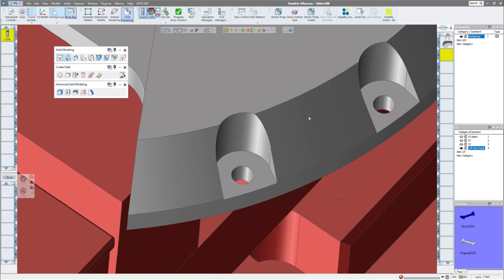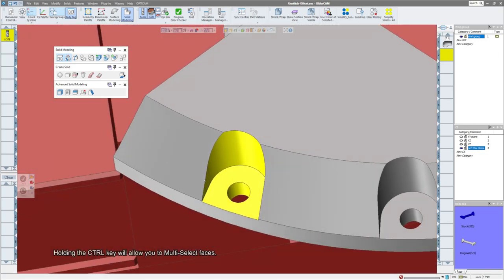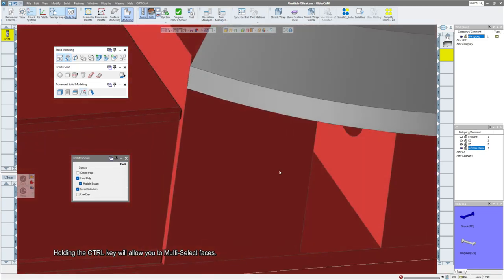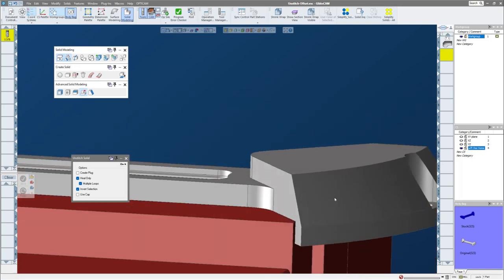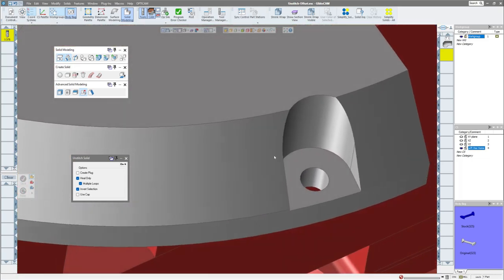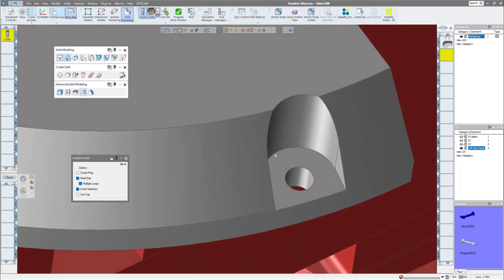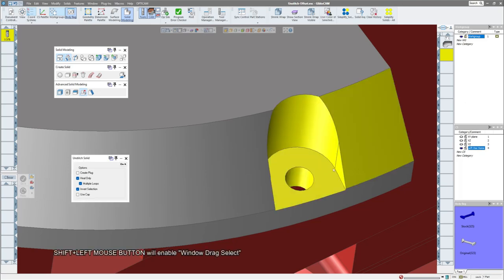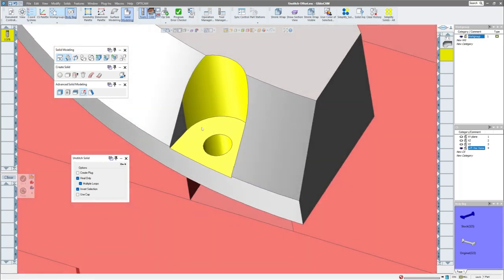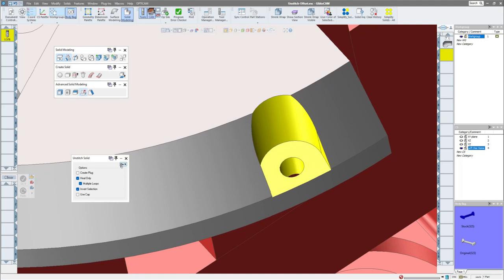What I'd like to do is heal both of these slots and through holes. So again I can manually select this, I'm holding down control so I can select all of these faces, open up my unstitch tool and click do it and they're gone, no problem there. Now if I wanted to do a little bit of a shortcut I could hold down shift and do a window drag and it will select all of the faces that that window touches. I selected a little bit too much, so I can hold down control and deselect that and not lose my other selection.